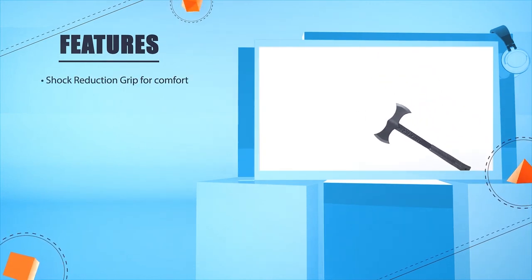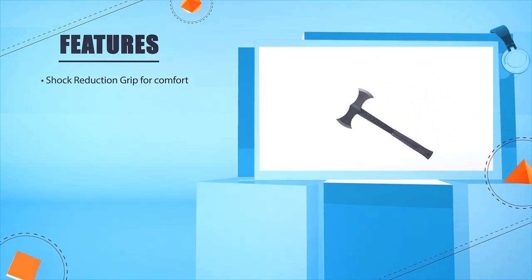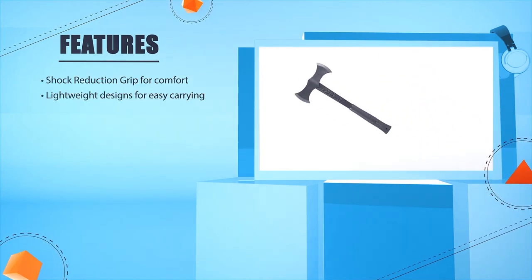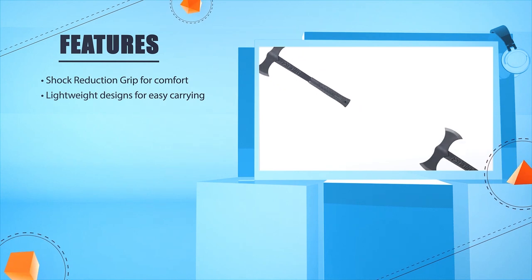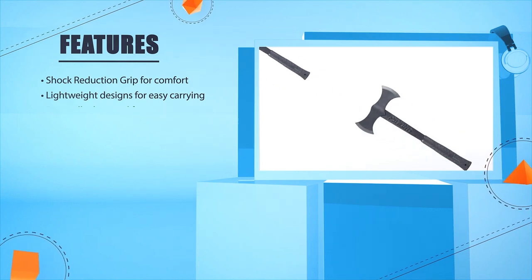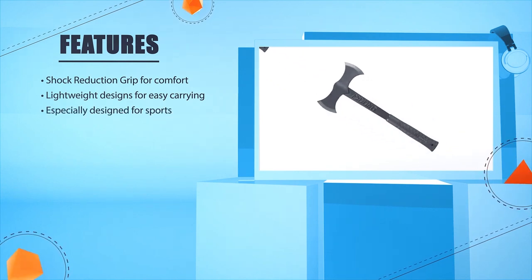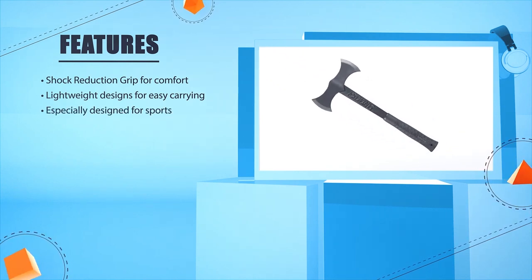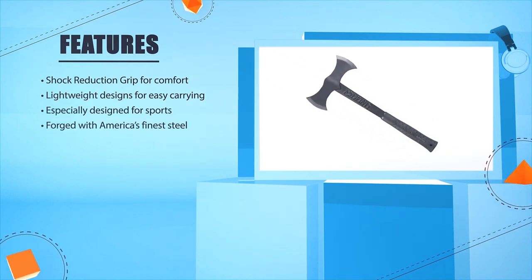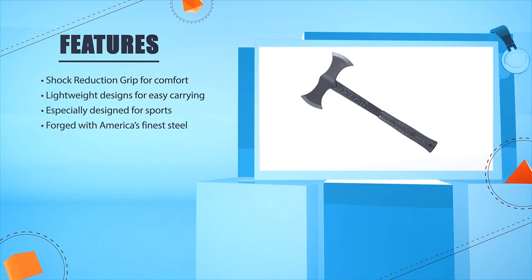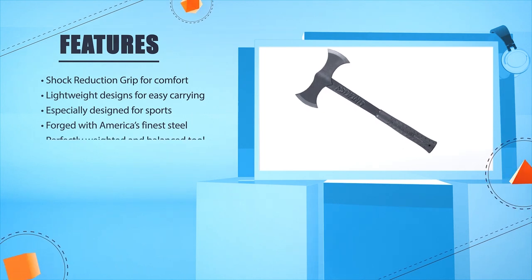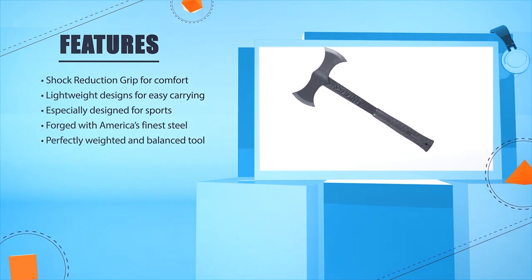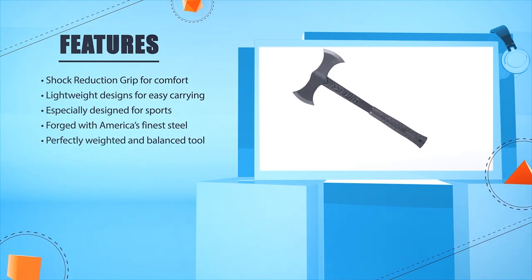Shock Reduction Grip for comfort. Lightweight designs for easy carrying. Especially designed for sports. Forged with America's finest steel. Perfectly weighted and balanced tool.